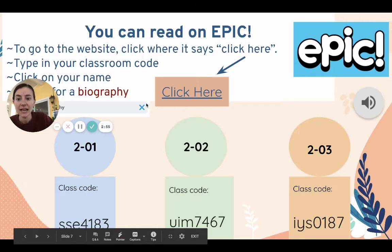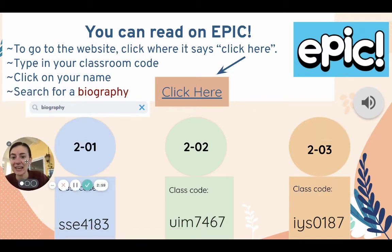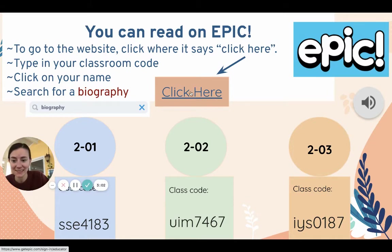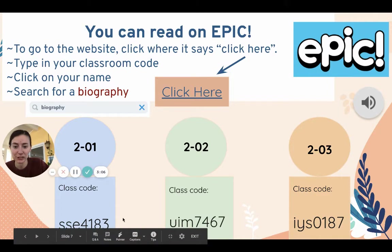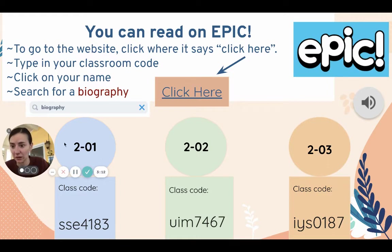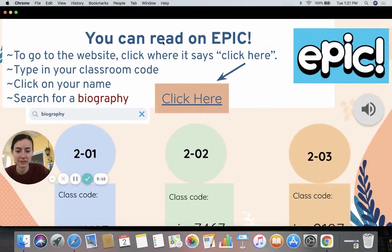If you chose Epic, you're gonna click here on this website. That's going to take you to Epic. You enter the class code for your class — whether you're in 201, 202, or 203 — you find your name, and in the search bar you can click on biography.